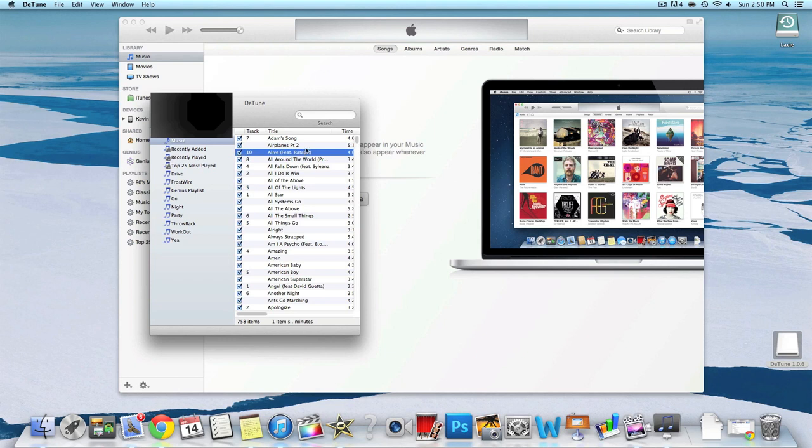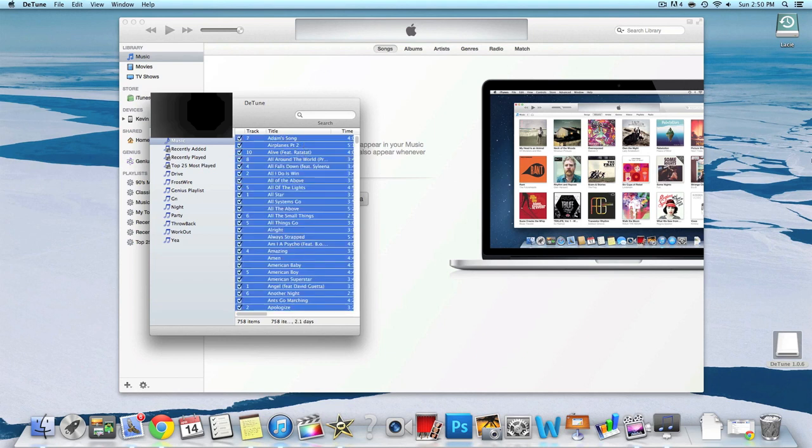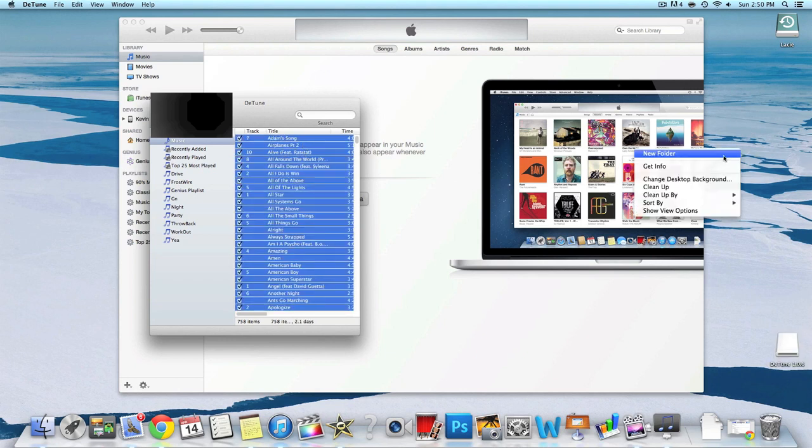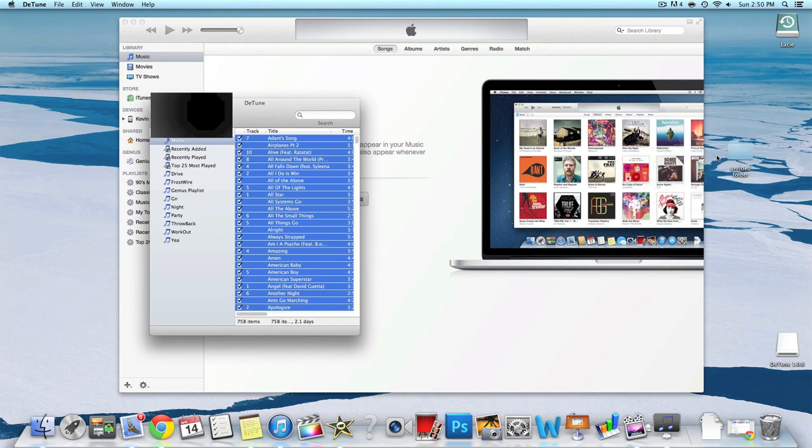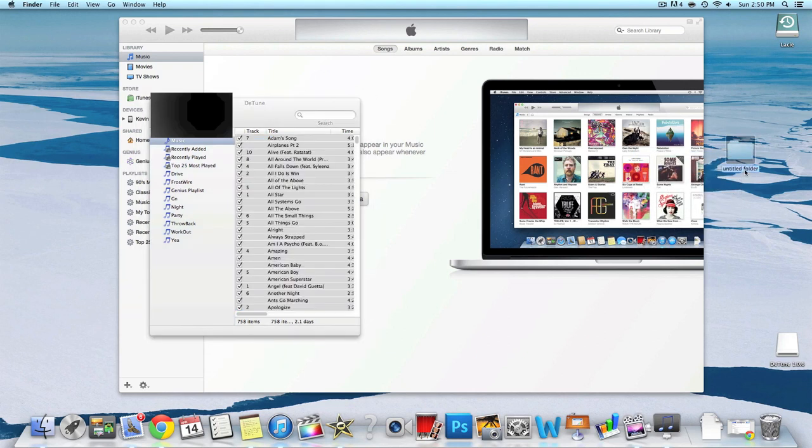Just click one song and then click command A and it's going to select all. Now what we want to do next is open up a new folder on your desktop. This is just an easy way to save all your music in one place. Just name it music folder or anything like that, whatever you want.